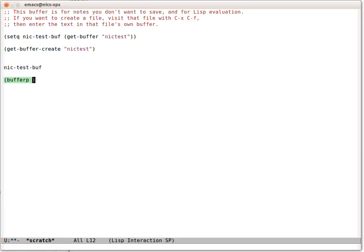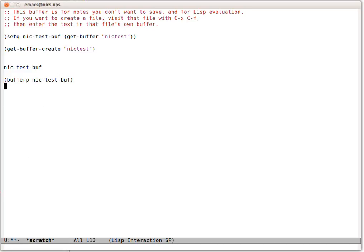One other thing that we can do is to test whether that's a buffer. That's true. Nick Test Buff, the variable Nick Test Buff is pointing to a buffer.